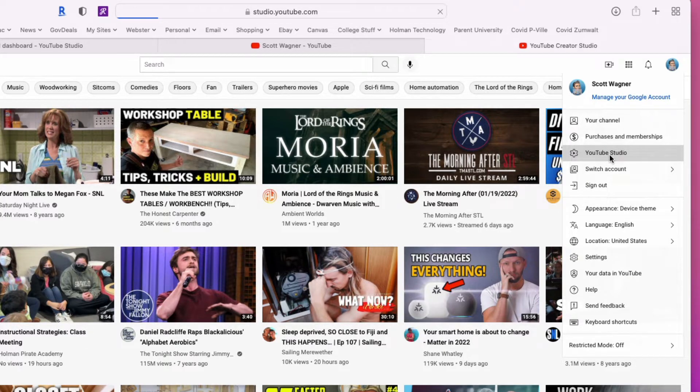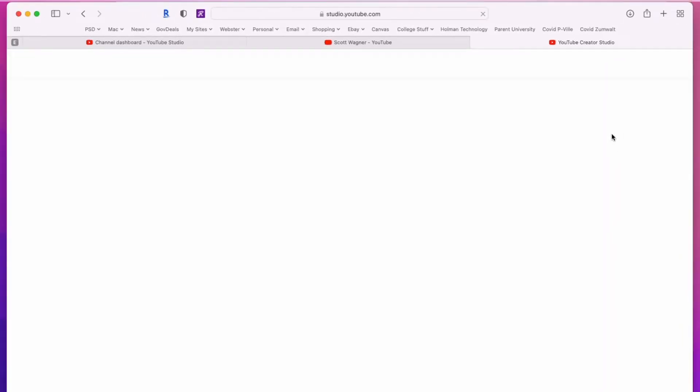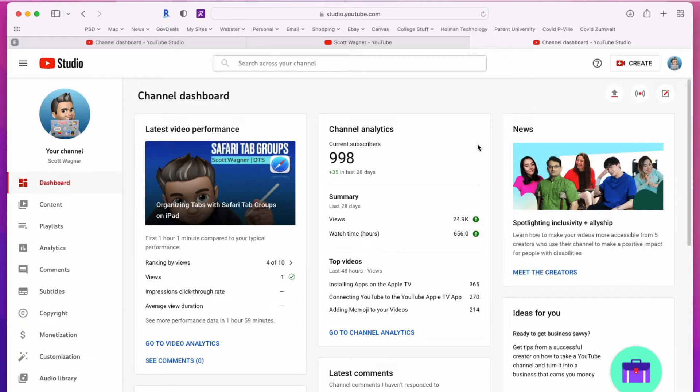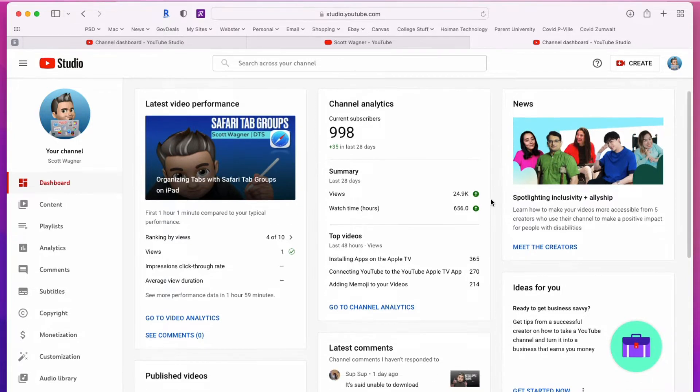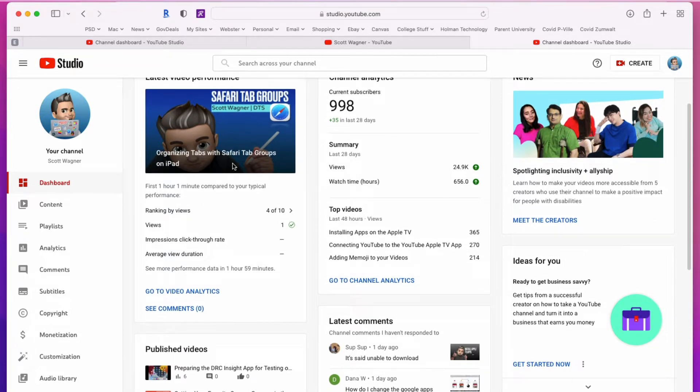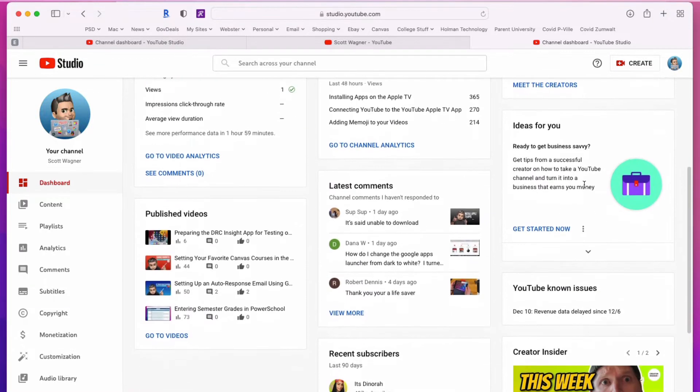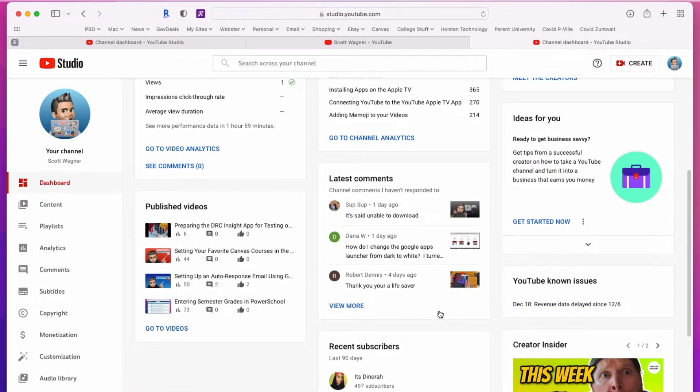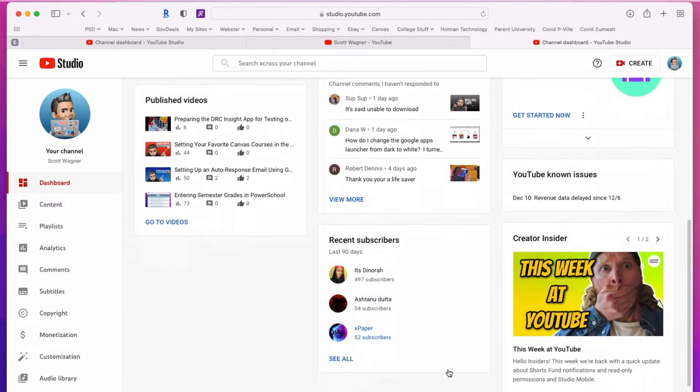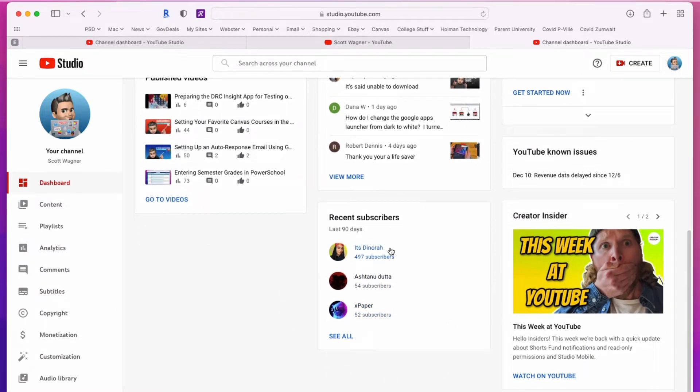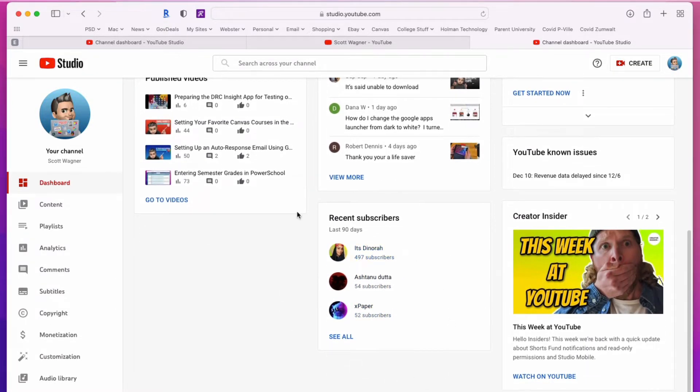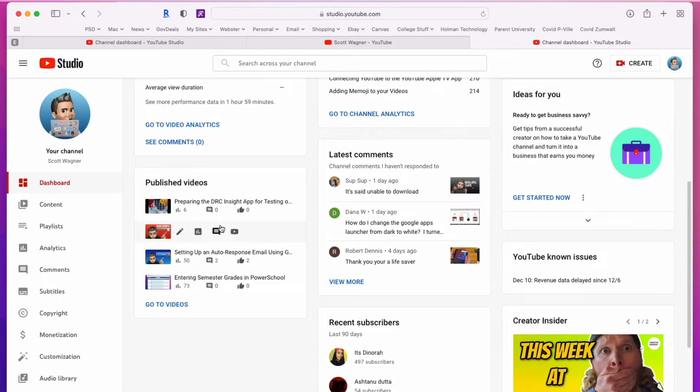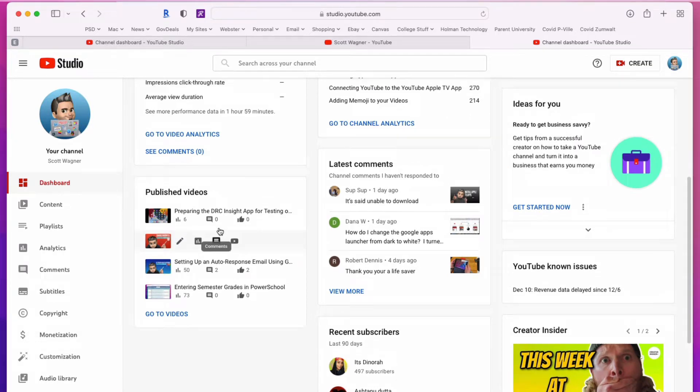When I go to YouTube Studio, this is going to start off with what's called the dashboard. The dashboard is going to show me just an overview of what's happening with your channel. It gives me my latest video that I've posted and the performance, an overview of my subscribers, some news, the latest comments, how some recently published videos were doing, and just an overall picture of what my channel looks like.